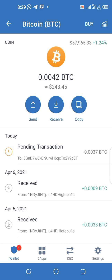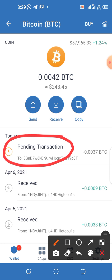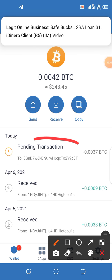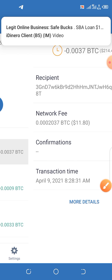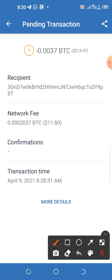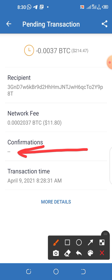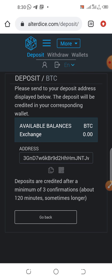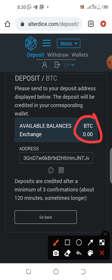The transaction is now pending. If you click on it, you can see the details — you should have at least two to three confirmations. Right now it shows zero confirmations. Once it reaches two to three confirmations, it will reflect in our authorized account. Right now we have zero Bitcoin showing there.